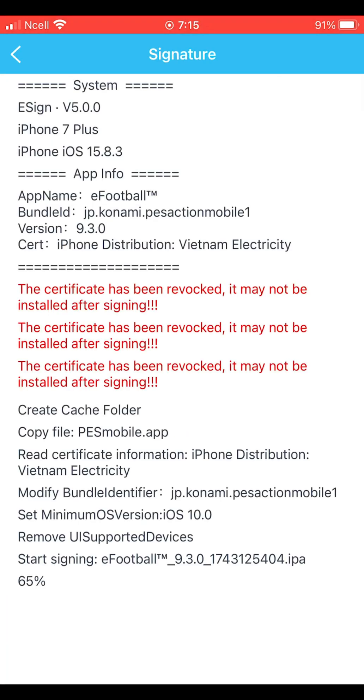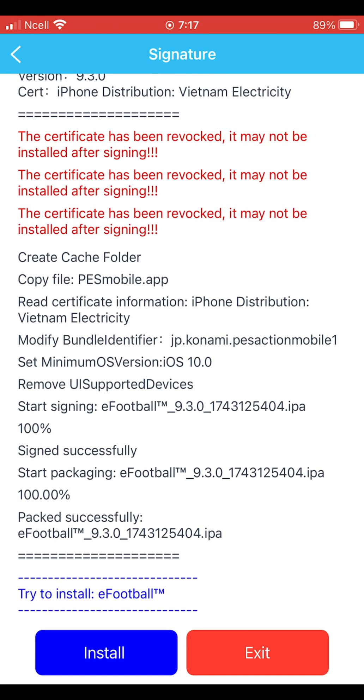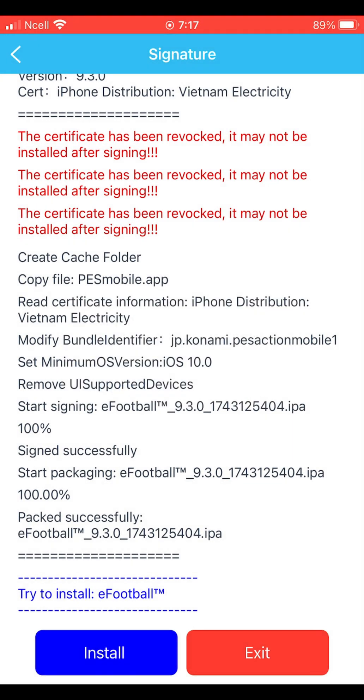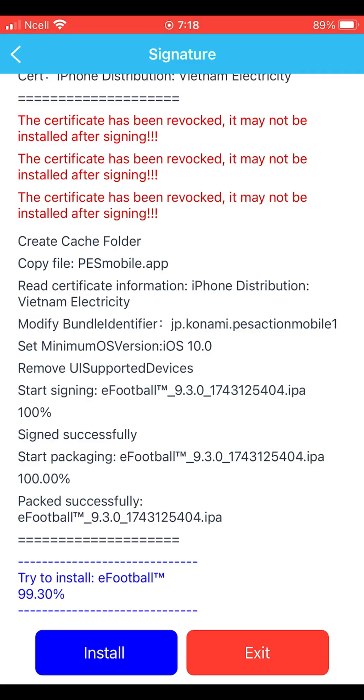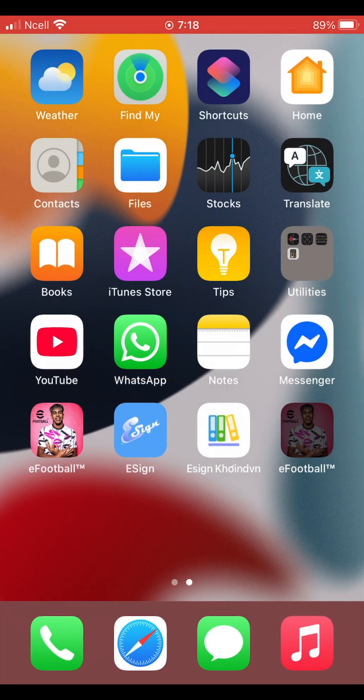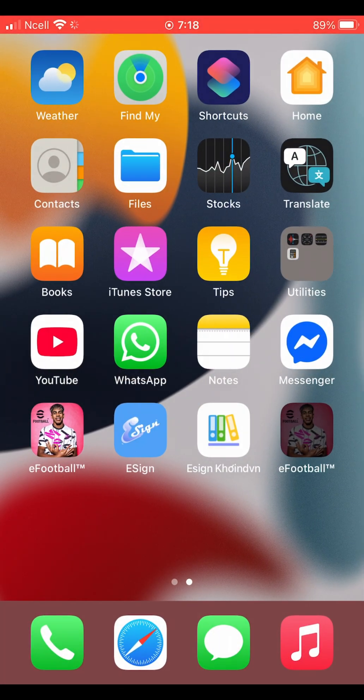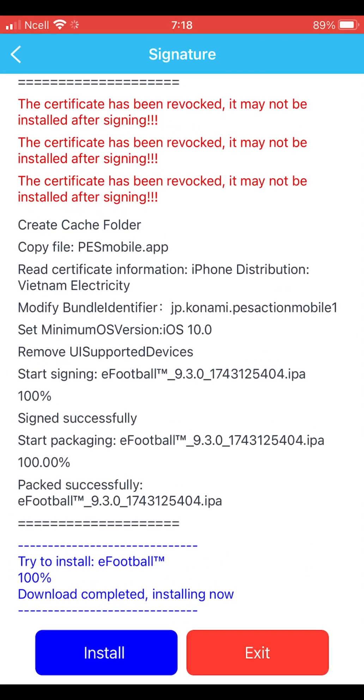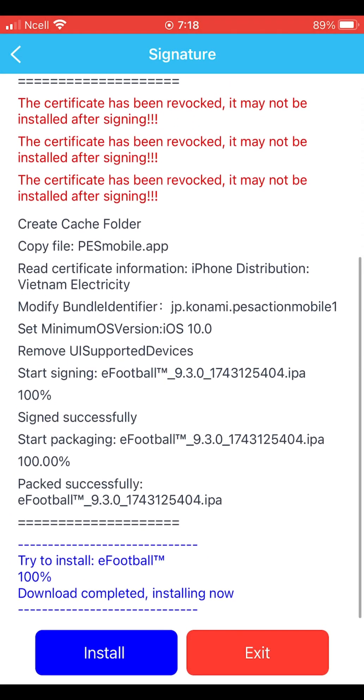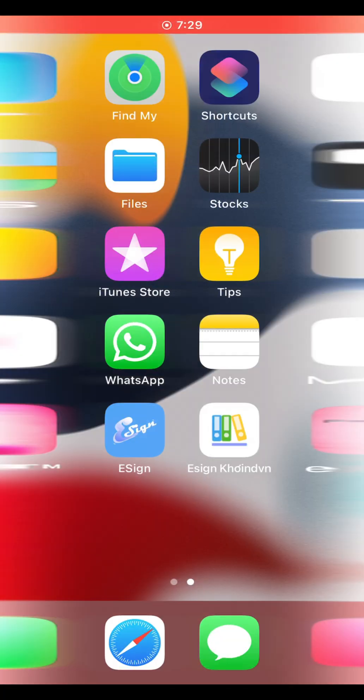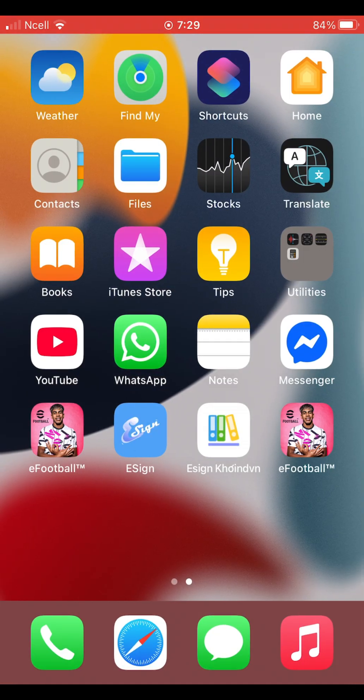Tap on signature to begin the signing process. This will take a few minutes, so be patient. Once it's finished, you'll get the option to install the app. Tap install and you'll see that the eFootball app starts downloading.